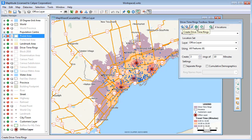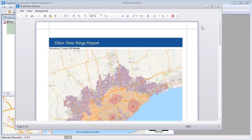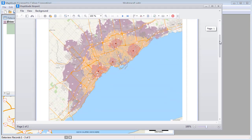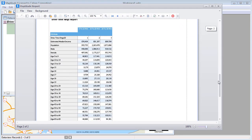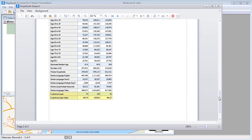Now that I can see how accessible the offices are to the customers, I can create a report of the results. Maptitude computes the demographics for the time rings and also shows the number of customers that are within 10, 20, and 30 minutes of an office and their total sales.